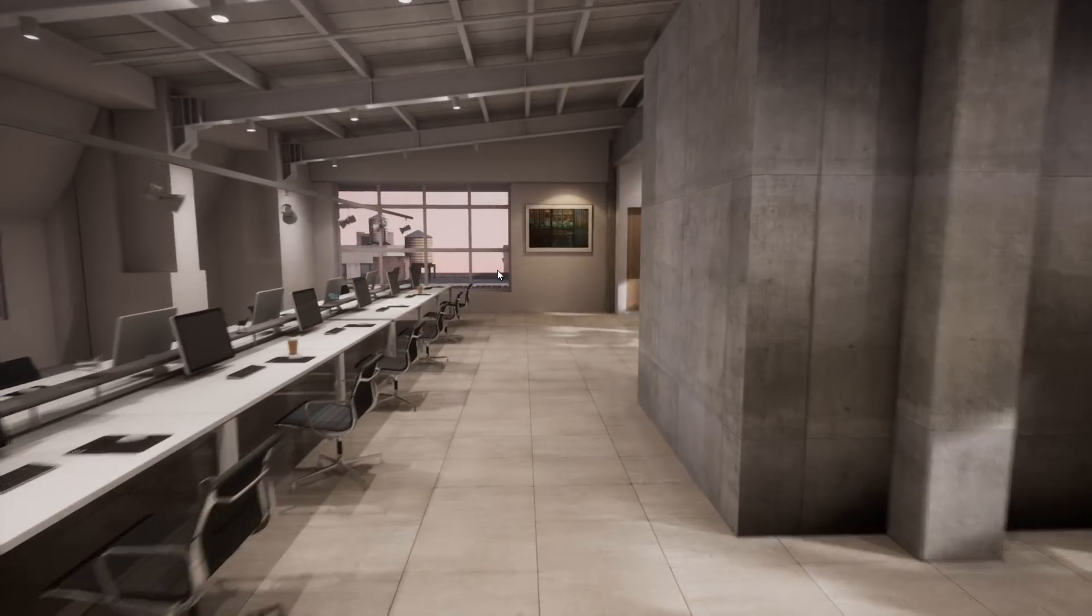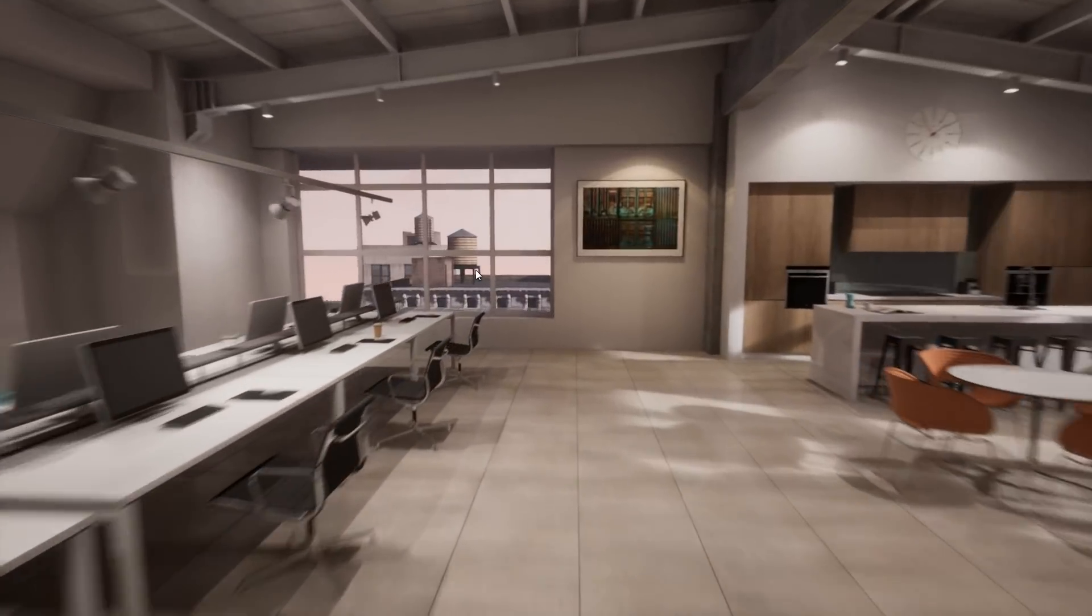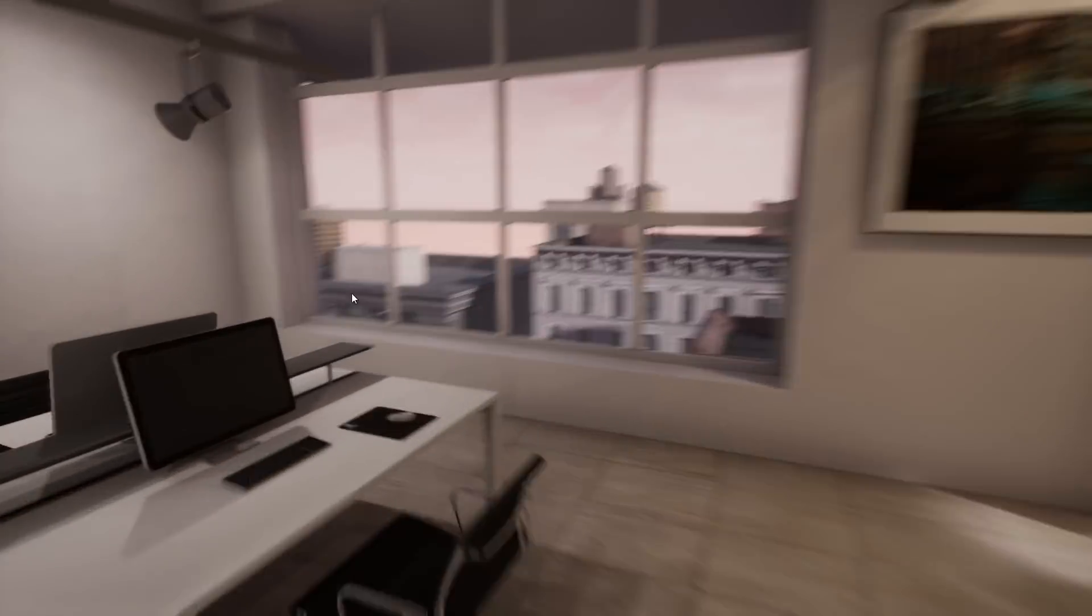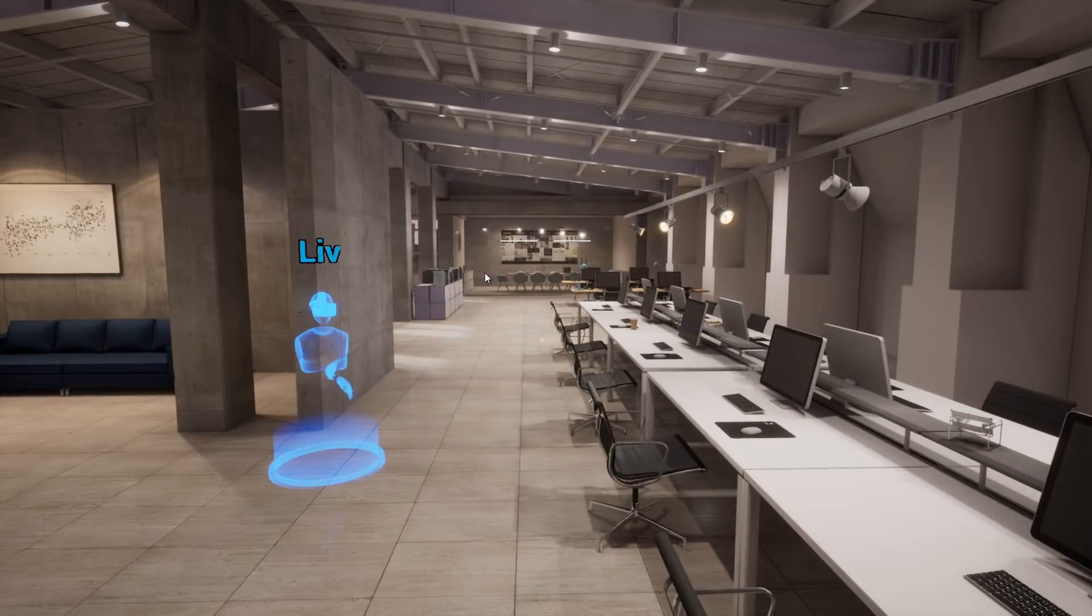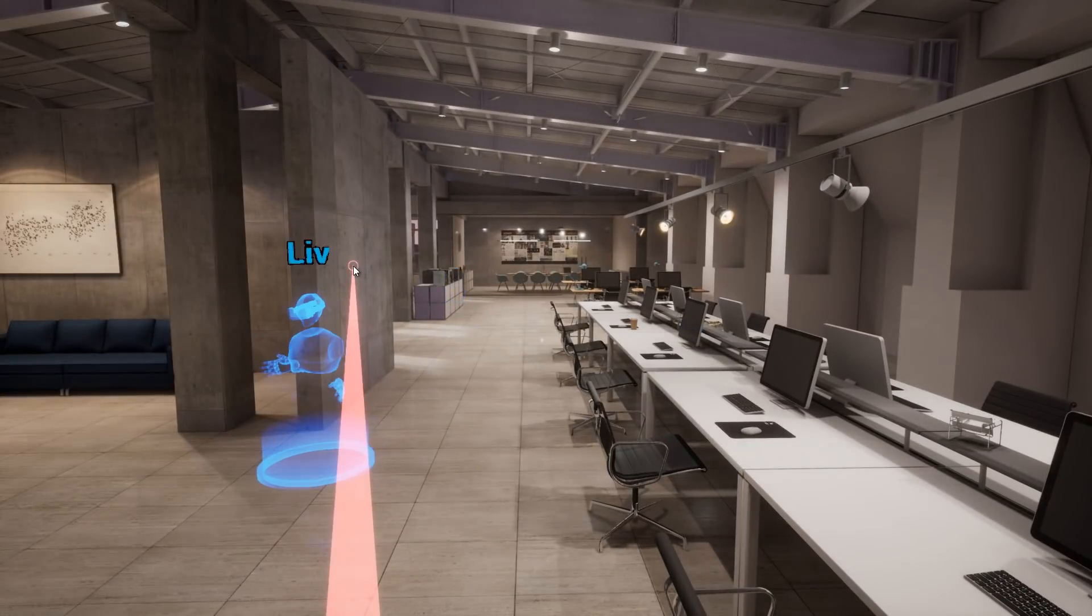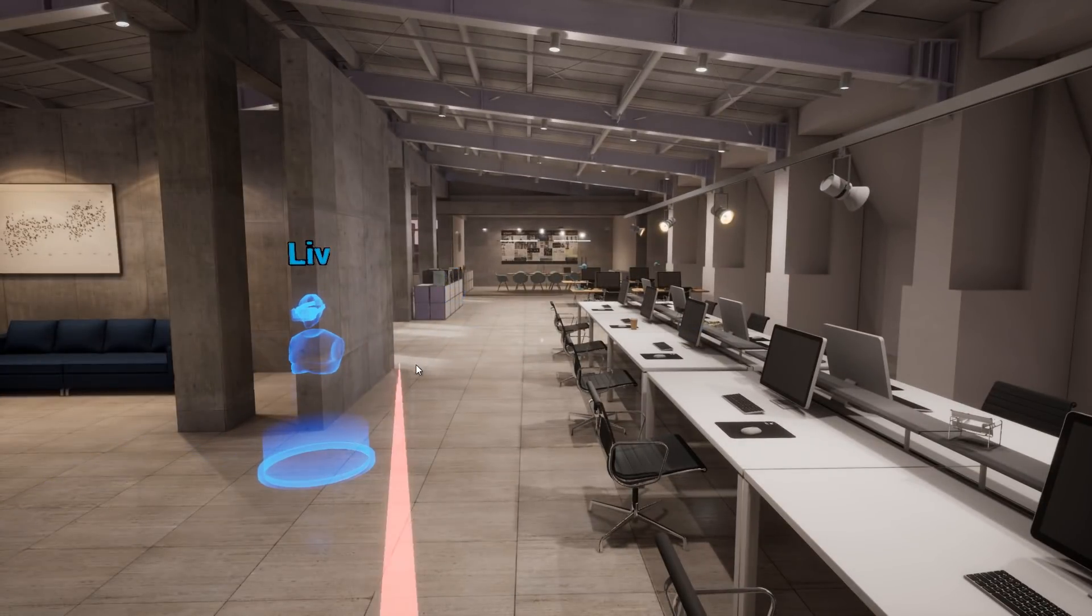Every participant sees an avatar of each other, and you can use the laser pointer tool to point out key features of the environment for all the other players.